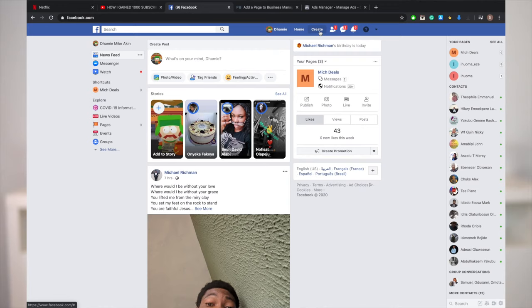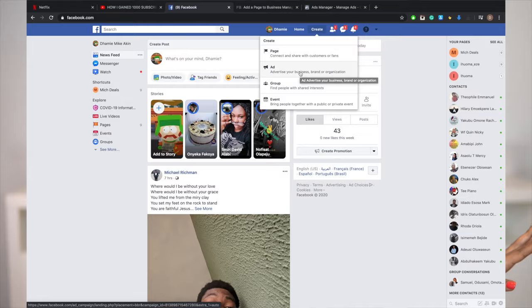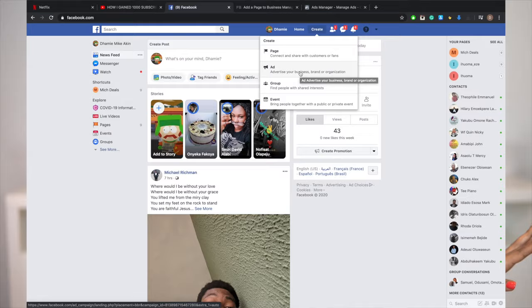Look at the top right corner and you'll see 'Create.' Once you click on Create, it shows you: Create Page, Create Ad, Create Group, Create Event. We're going to assume you already have your Facebook page, so we're going to click on Ads. This is where everything is done.